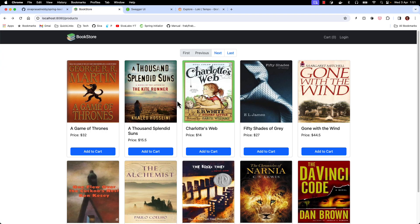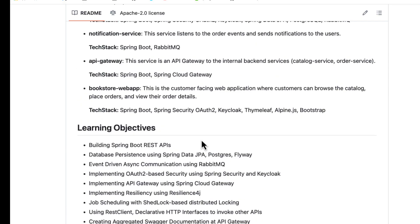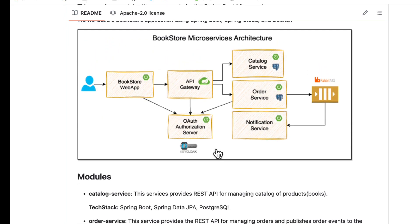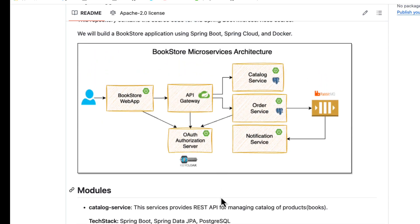This is what we are going to build as part of this microservices course. In the next video we are going to start by talking about what microservices architecture is, why we moved from monolithic applications to microservices, and what the pros and cons are. After that, we will start building the catalog service.